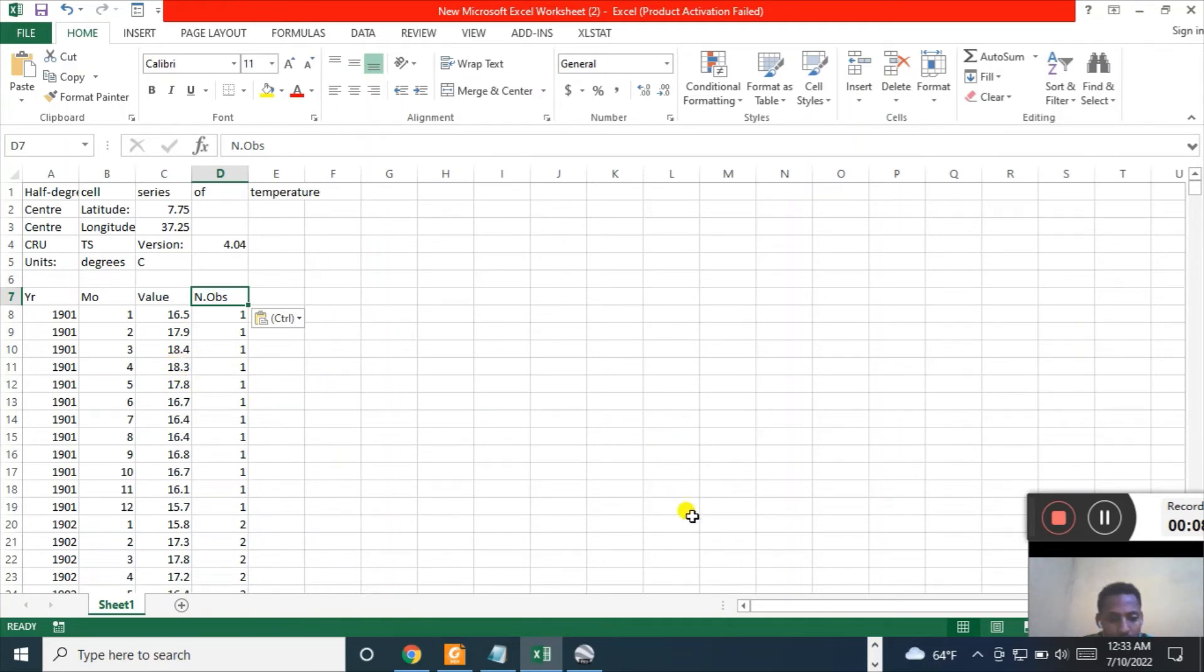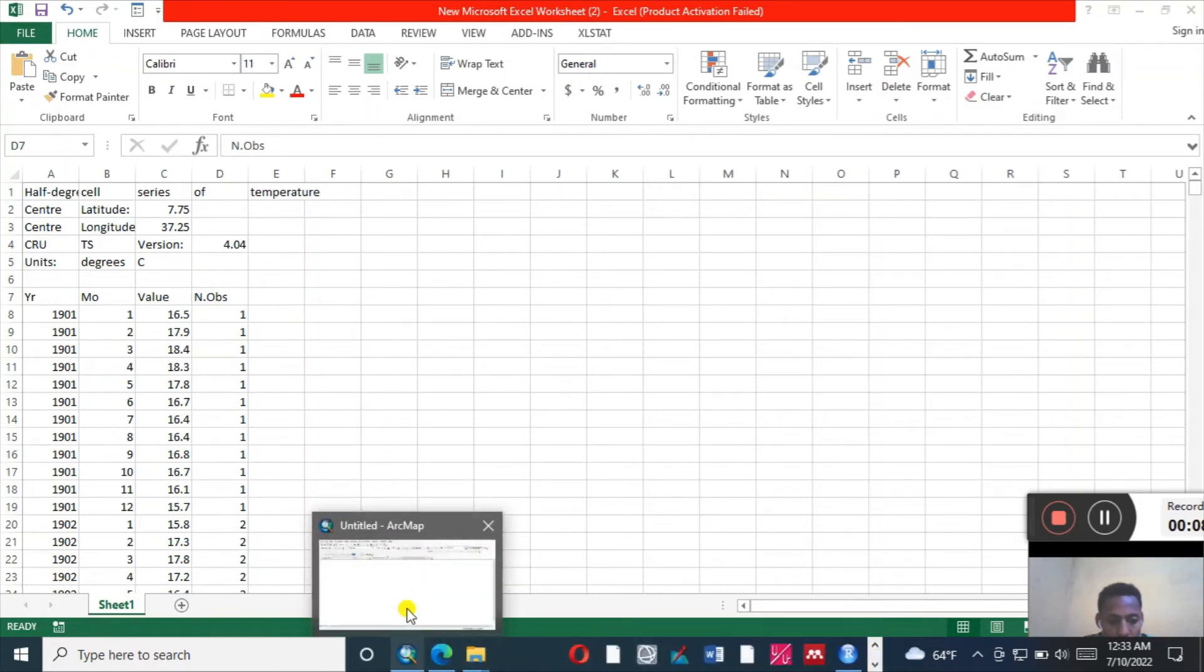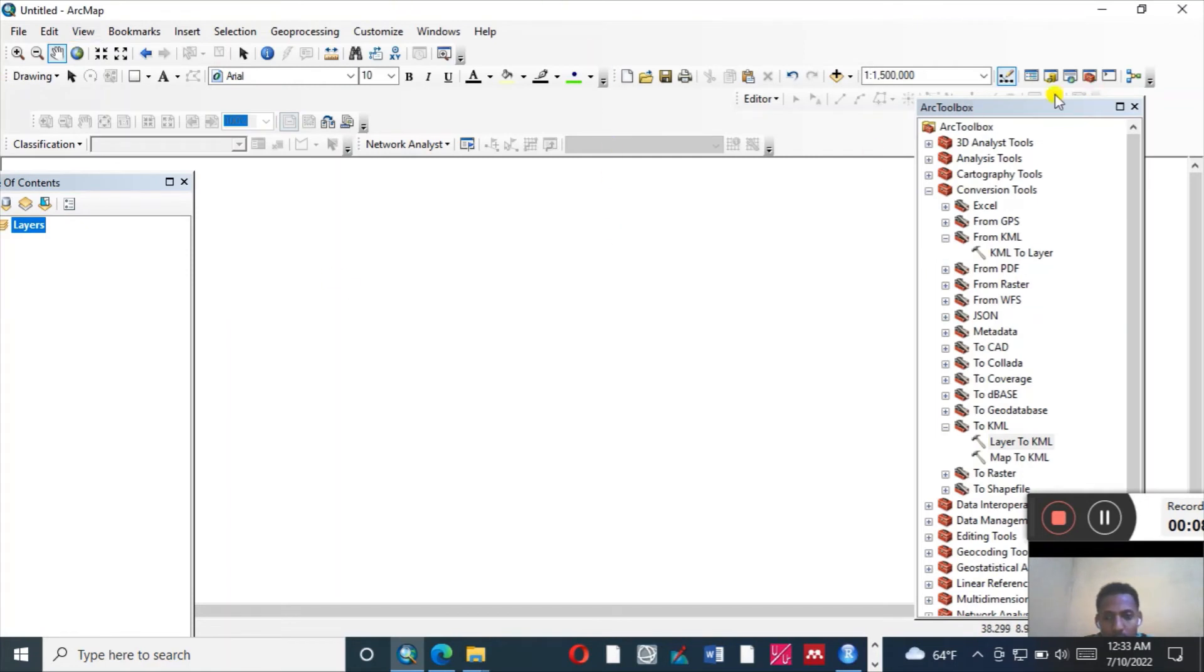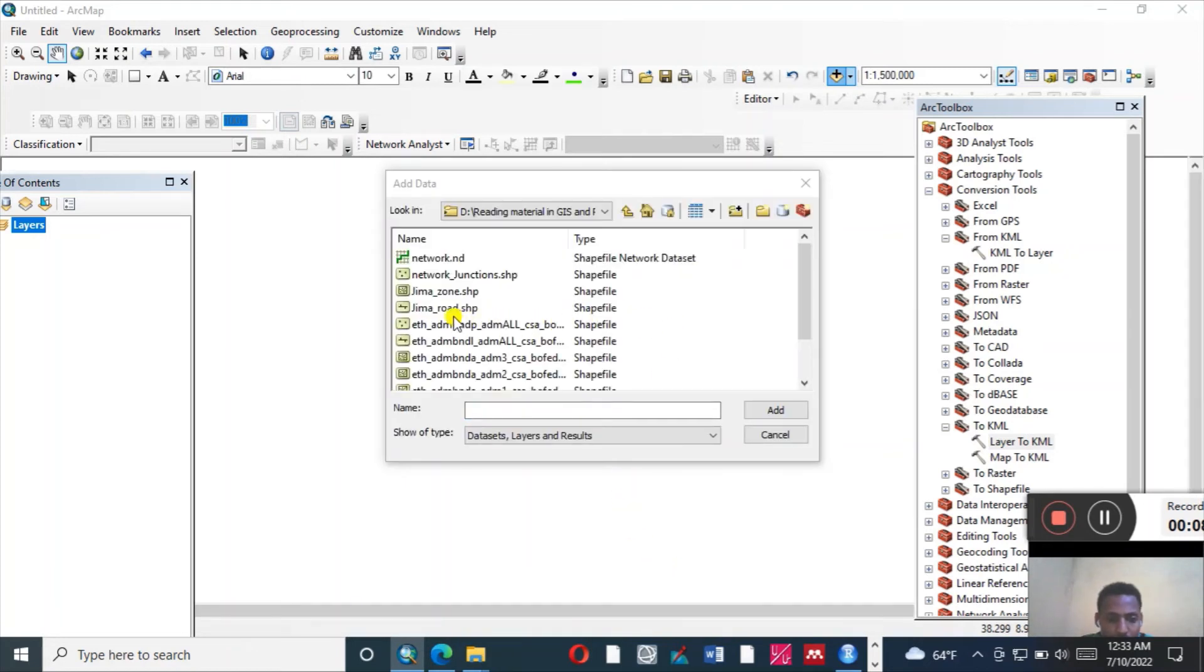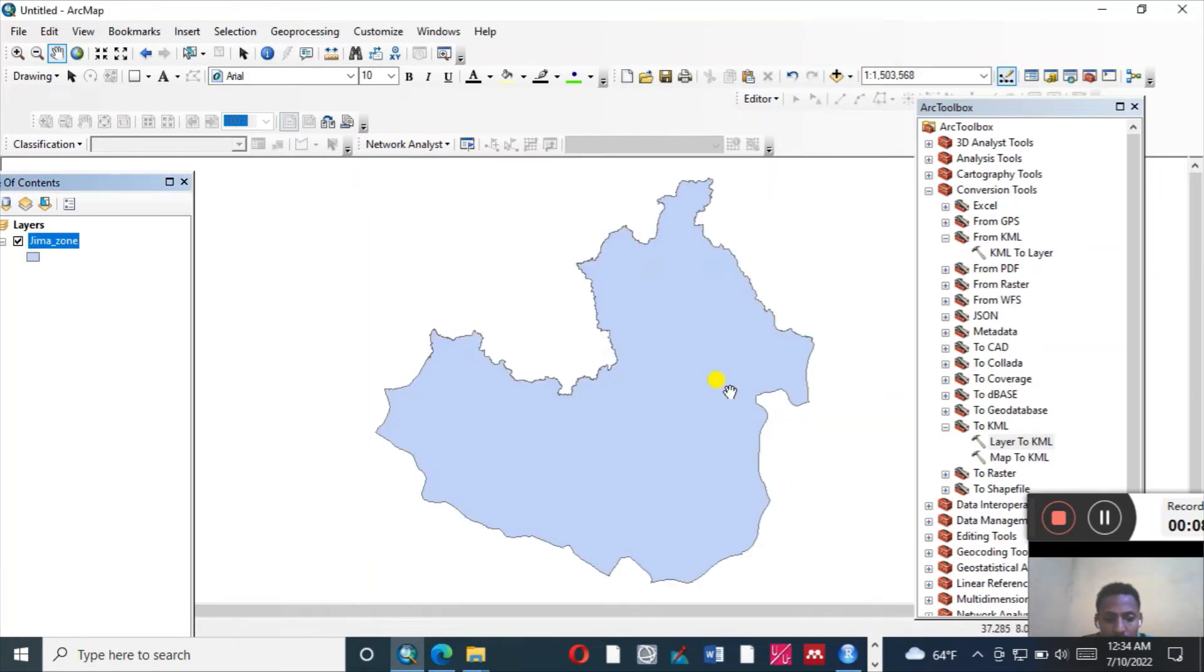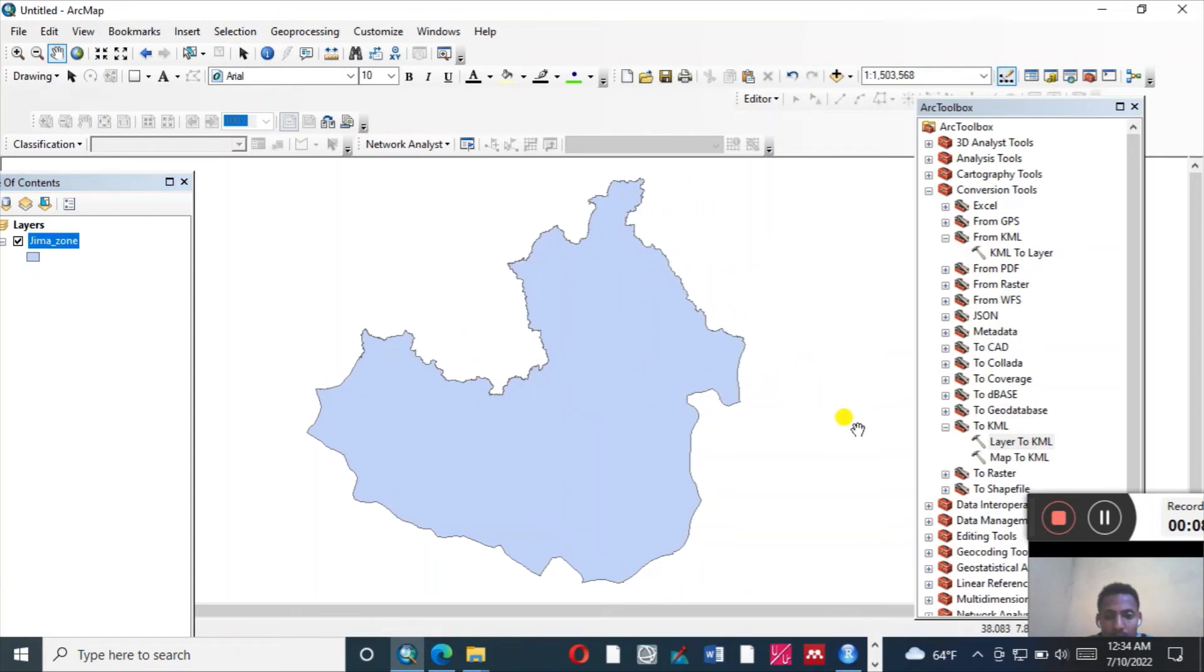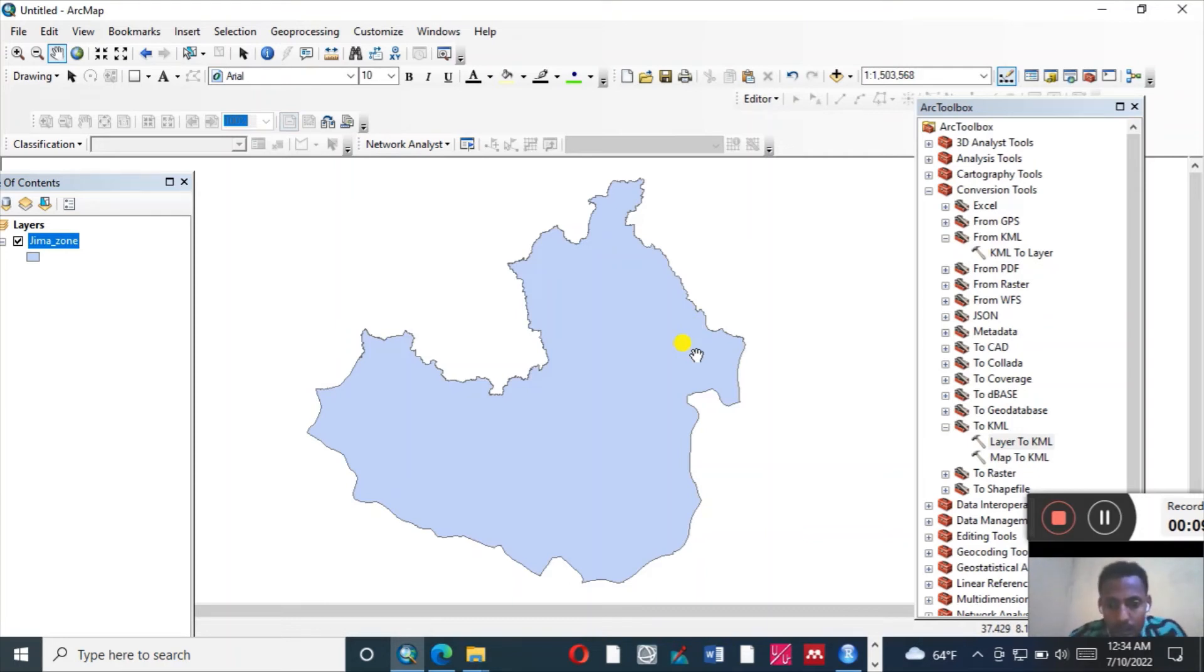We can also use GIS if you want to define our study area. Let us go to GIS. Let me just add my study area which is Jimatown shapefile, adding it like this. Then now what I can do is overlay this Jimatown layer on the Google Earth.